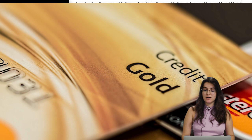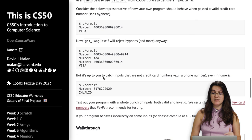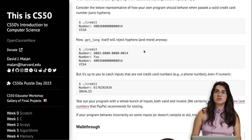Hi everyone, my name is Giovanna Proense and today we're going to talk about Problem Set 1 Credit. In this problem, we're going to receive a credit card number and check if it's valid or not. If it's not valid, we print invalid. If it's valid, we check the flag of the card — whether it's Visa, MasterCard, or Amex.